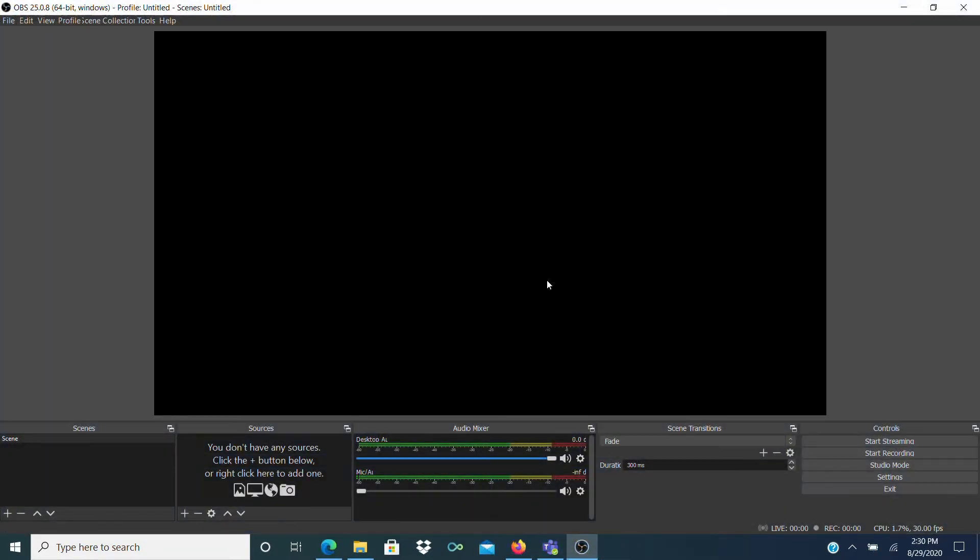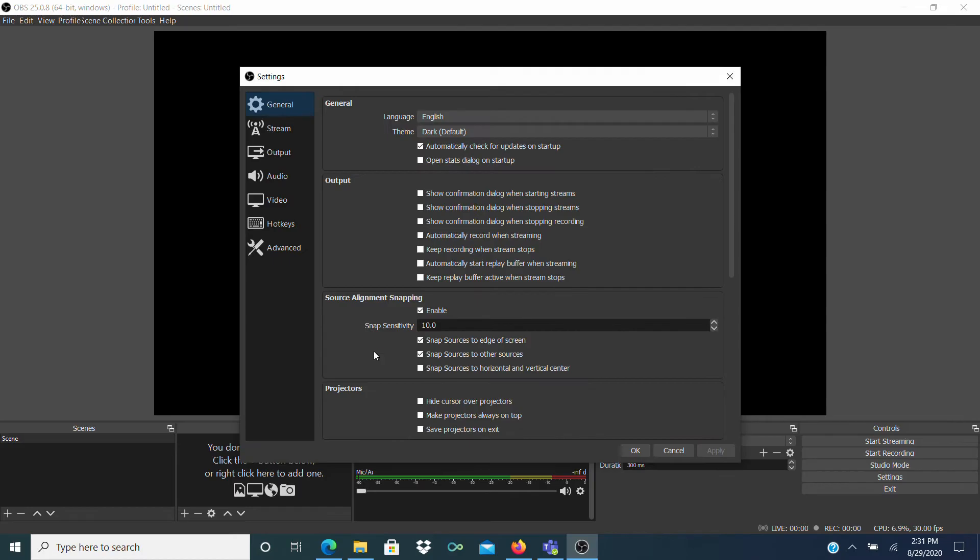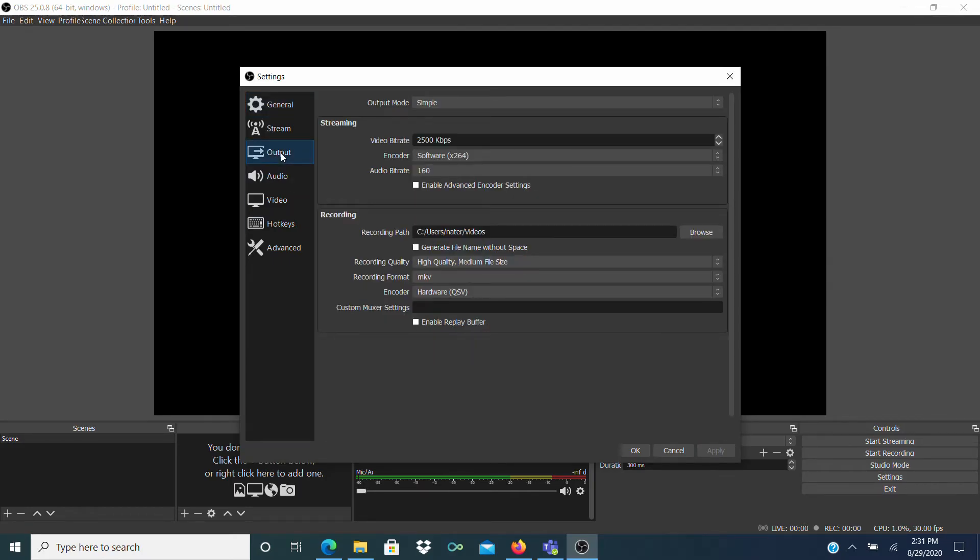Once OBS Studio is installed, there's some minor setup I'll go over with you. The first thing to do is click on Settings on the bottom right. Then click on Output at the top left.